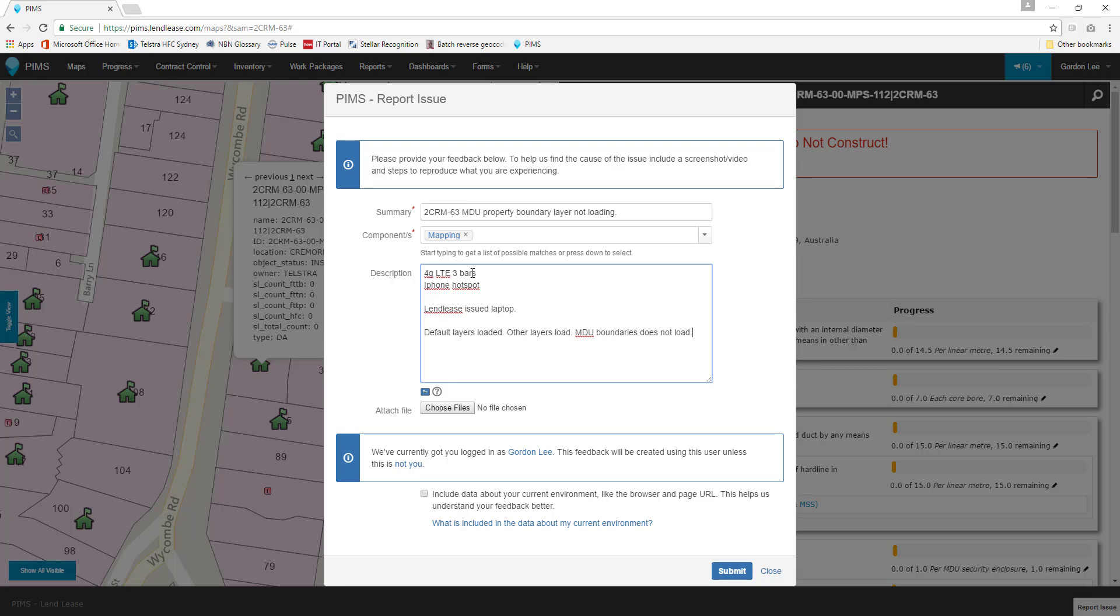If PIMS or your device give you an error, do not ignore it. This can be the key to solving your problem. Be sure to include the exact text of the error in your description.